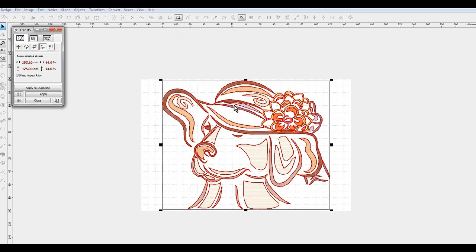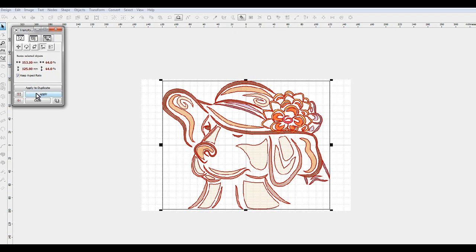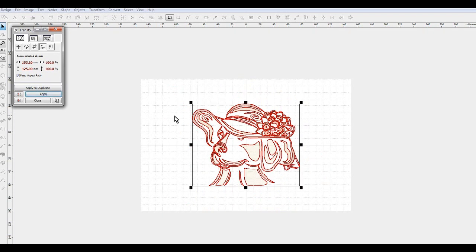And that will fit comfortably in a 5x7 hoop. And notice that it changed on the width as well. We're gonna hit apply, boom, and there goes the design down to 125 millimeters tall.